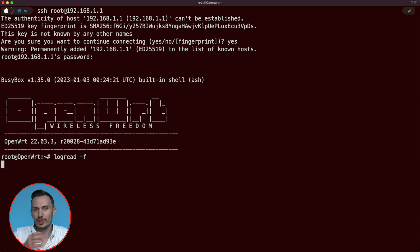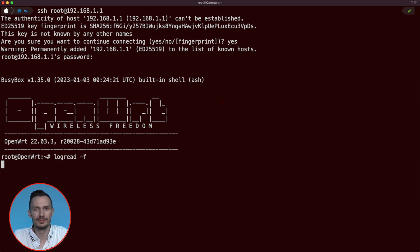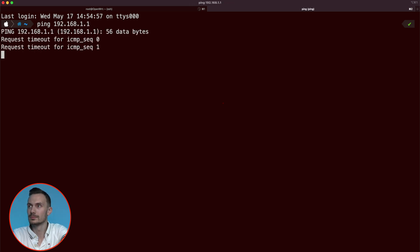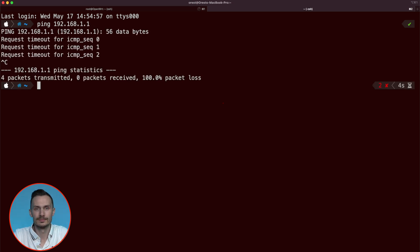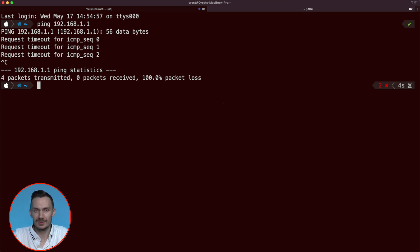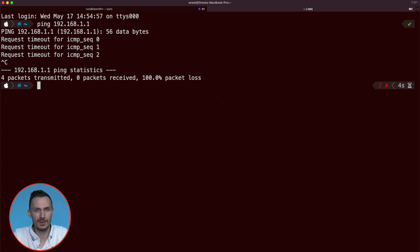To start our test, we'll try to ping the router. In another terminal tab, type ping 192.168.1.1. As expected, we don't see any ping responses. Looking at our logread session, we can see entries for the drop ping rule we created, along with the source, destination IP, and other traffic information.